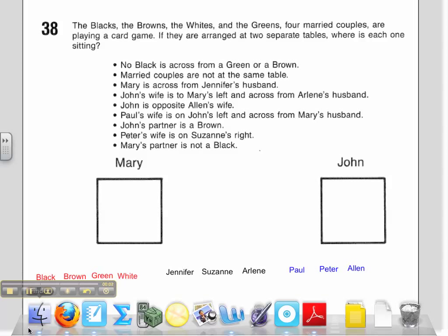Hi, thanks for joining me in the Problem Solver 38 tutorial. You have hopefully taken the opportunity to read through the problem on your own. Let's take a look at some of the important information.